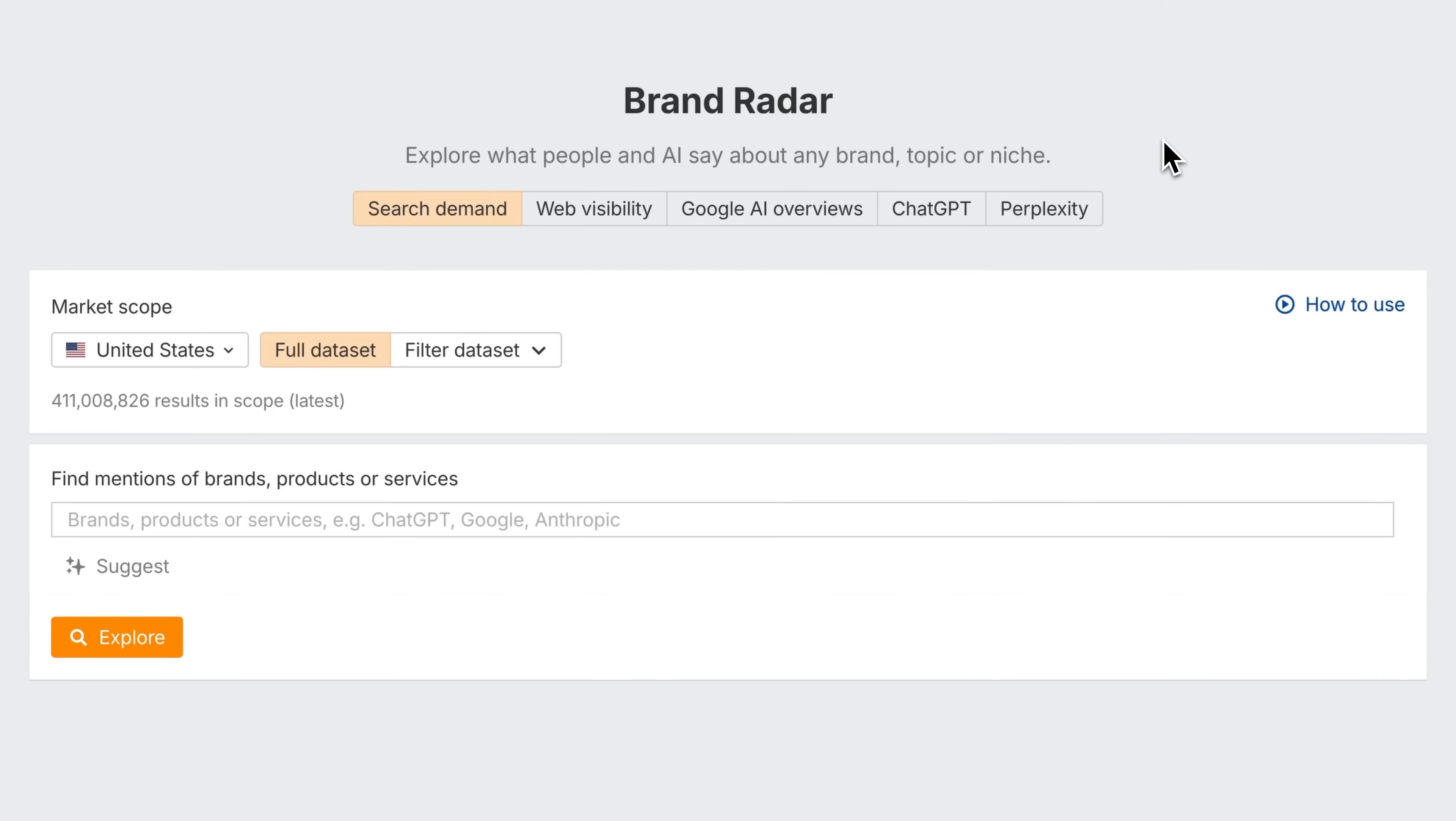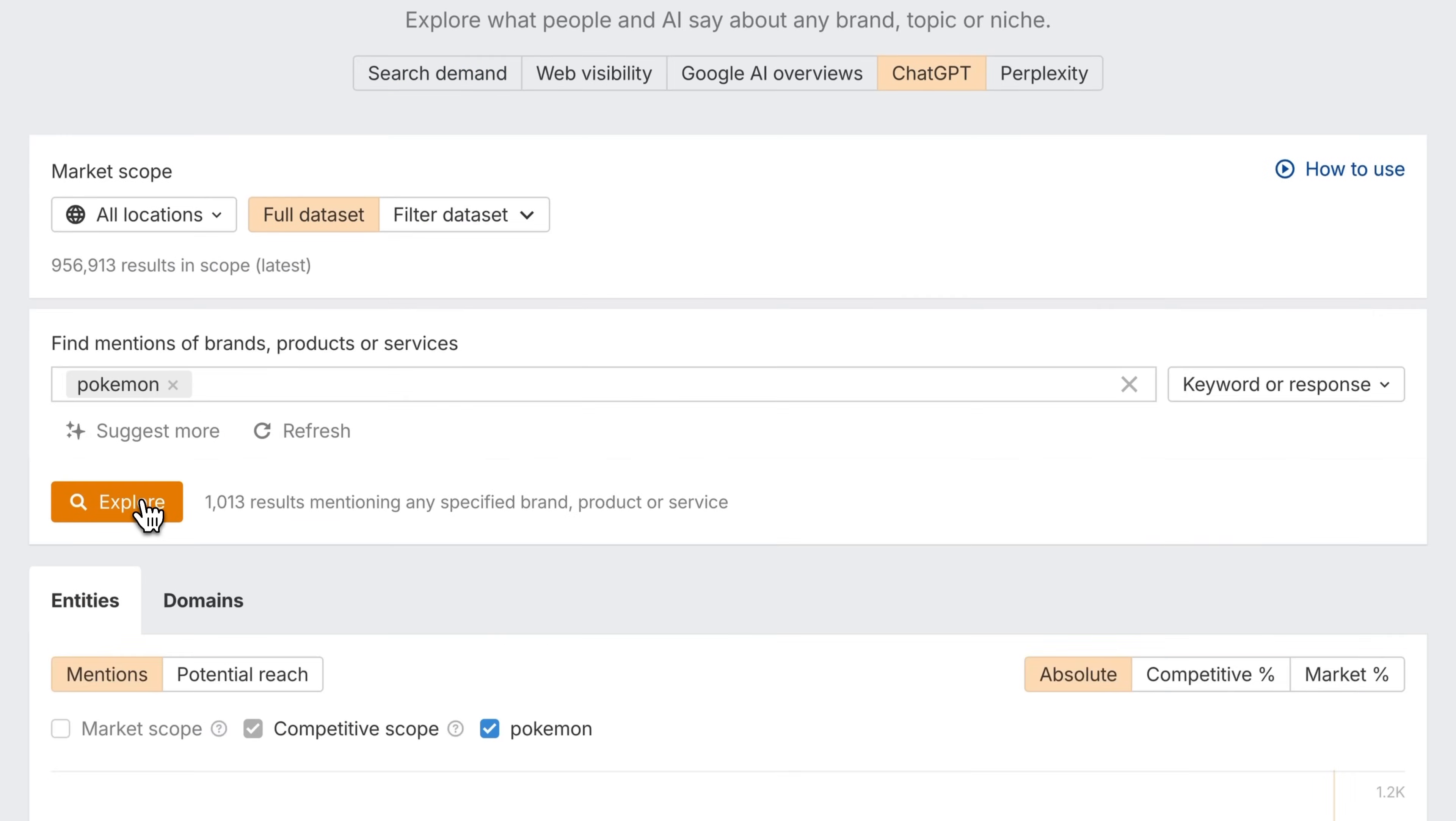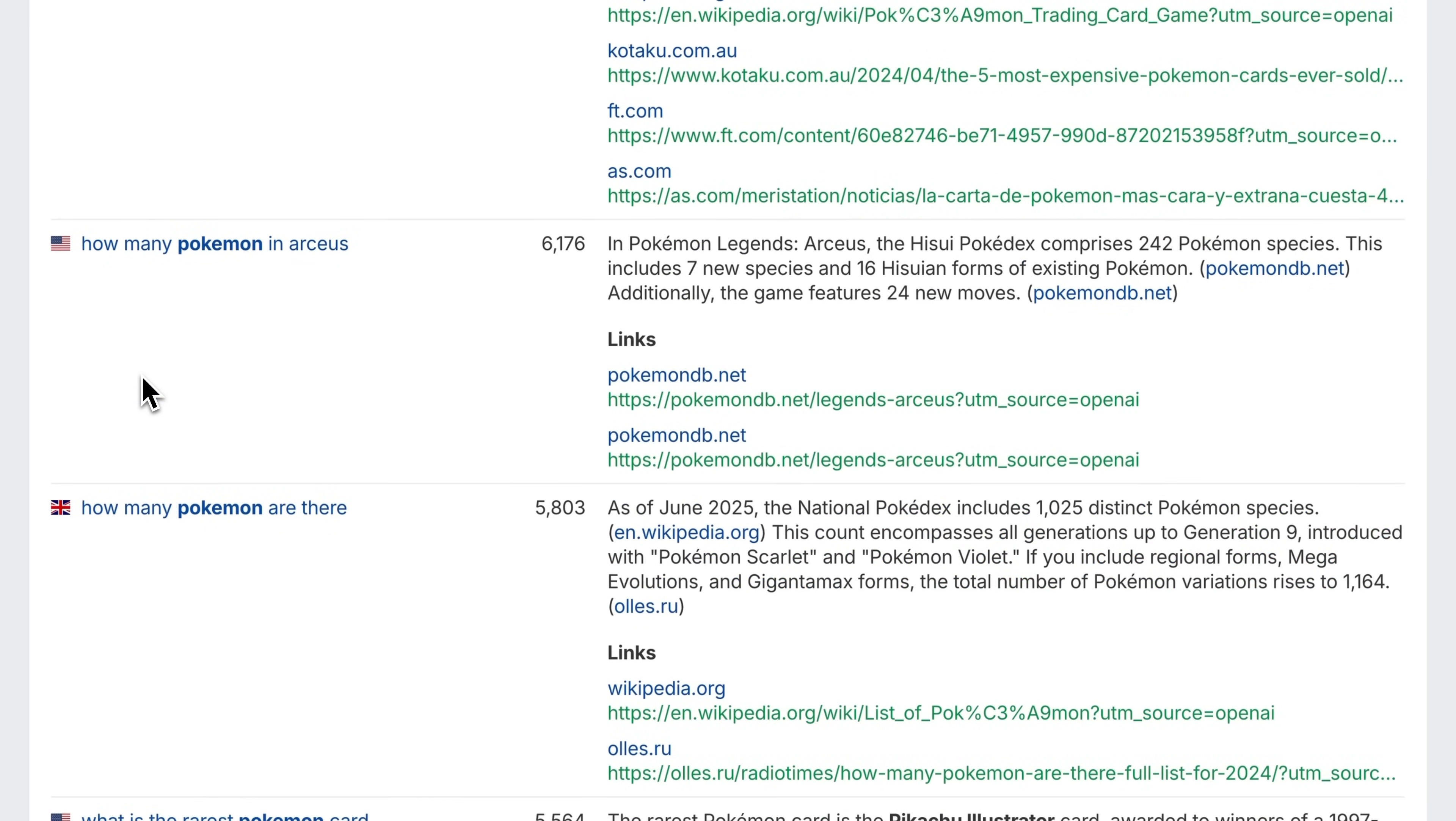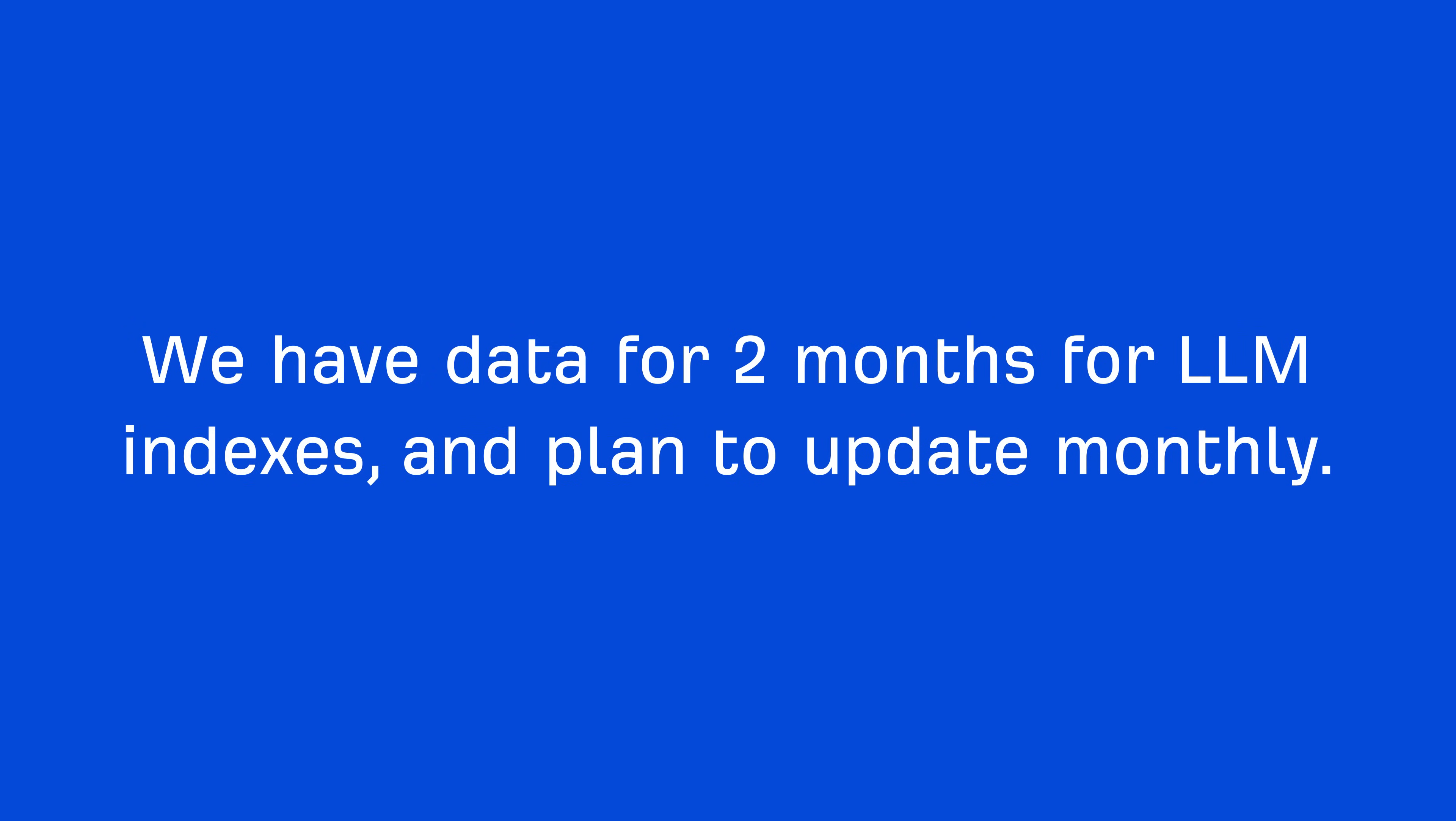Now you can track brand mentions in ChatGPT and Perplexity by also adding Gemini soon. Let's do a quick search for Pokemon in our ChatGPT index. And here we go, the types of questions people are asking in ChatGPT that relate to Pokemon. All very valid questions. We have data for two months for LLM indexes and plan to update monthly.